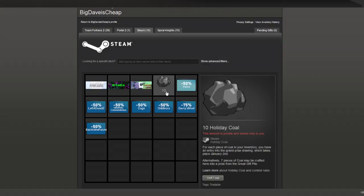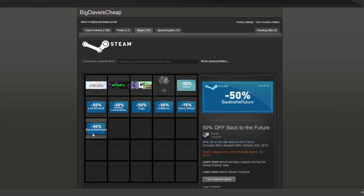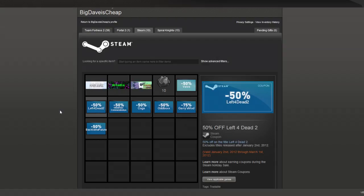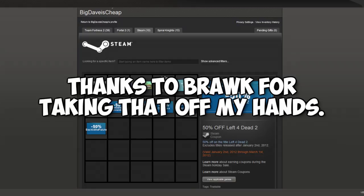That's great. And we got some coupons. Of course, I got Cogs, which is a game I already own. Awesome. And the Oddbox Back to the Future. Gary's Mod I traded for to get my trade achievement. And Left 4 Dead 2 I got when I traded Osmos. So I traded Osmos for Left 4 Dead 2 and Airplane Tycoon 2 50% off coupons. And then I traded the Airplane Tycoon 2 coupon for the Gary's Mod coupon. So yeah, that's where I am.